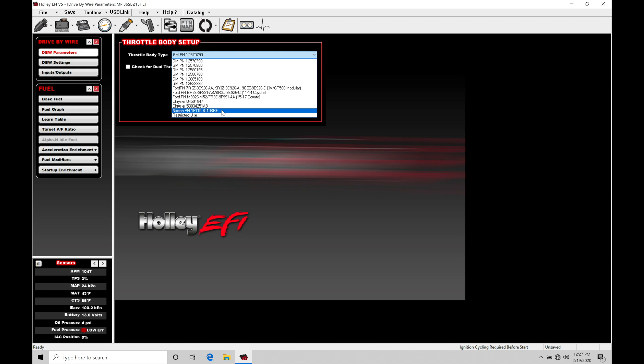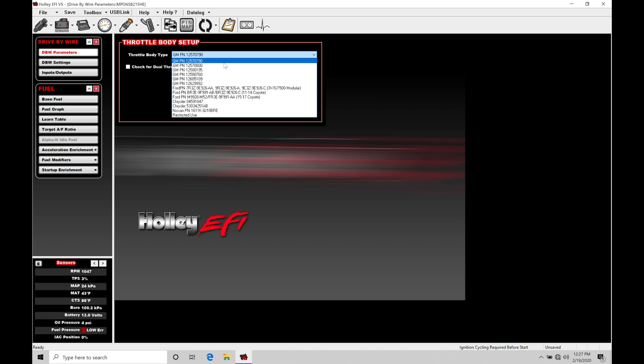The Nissan 350Z throttle body is going to work out very well for those smaller displacement engines. But if you are running a larger engine, V8 engine, V10 engine, you'll be selecting more than likely one of our options here. So you're going to have to go in and select this. Now we do have an option down at the bottom, restricted use.